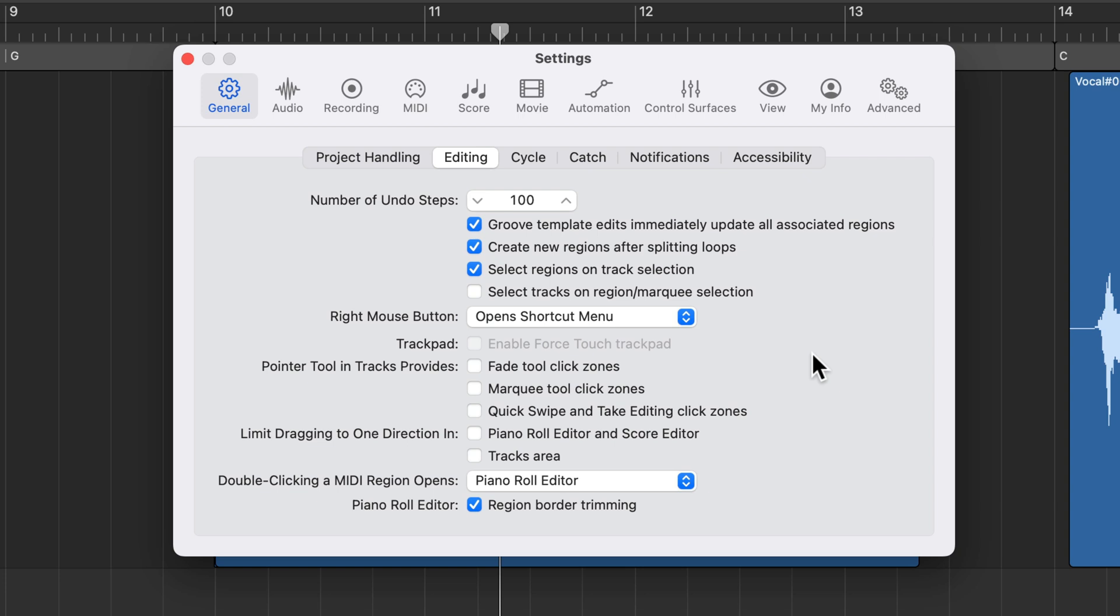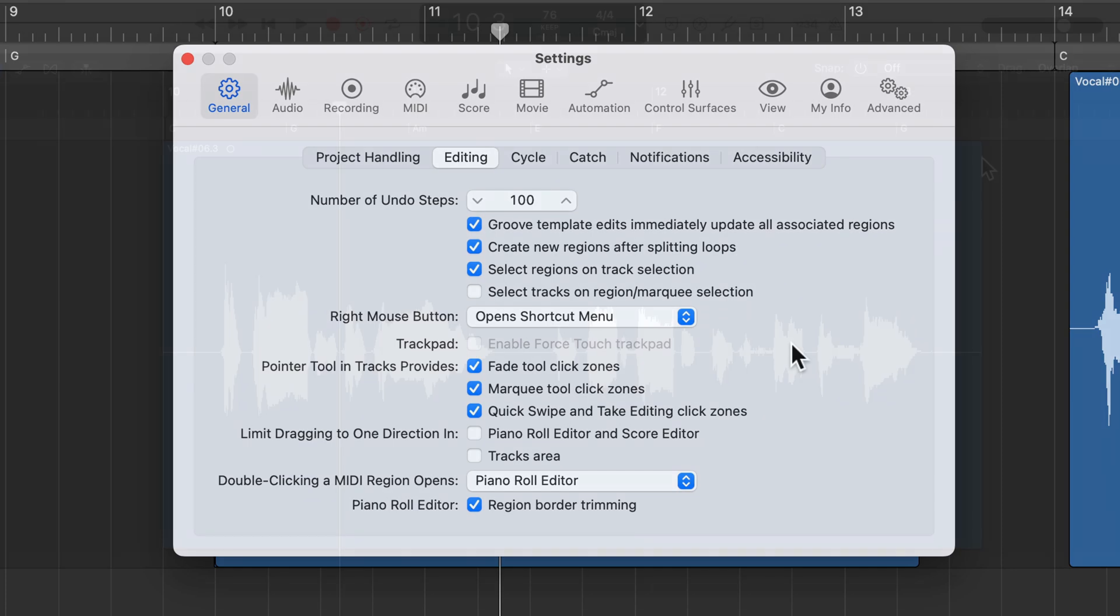Hey, what's up everyone? This is Music Tech Help Guy and welcome back to my Logic Pro 11 Essentials course. In this video, I want to demonstrate one final edit tool feature in Logic Pro called click zones.